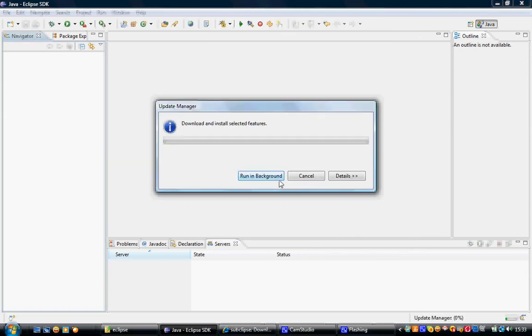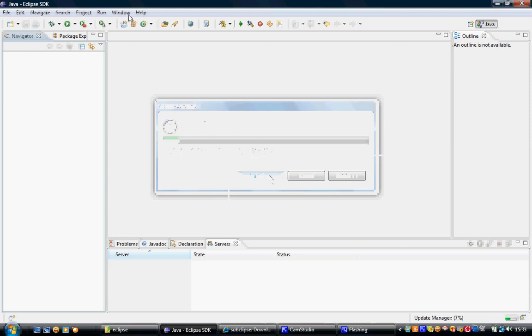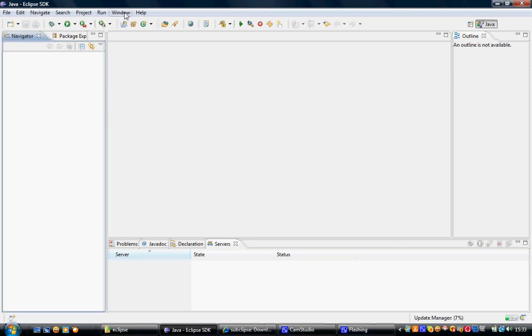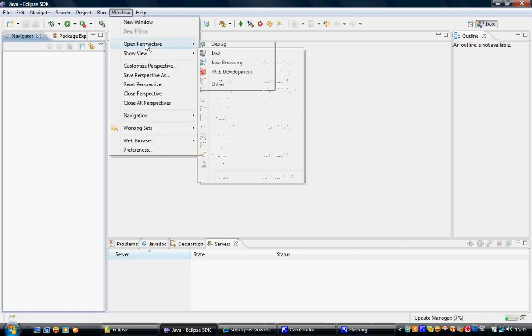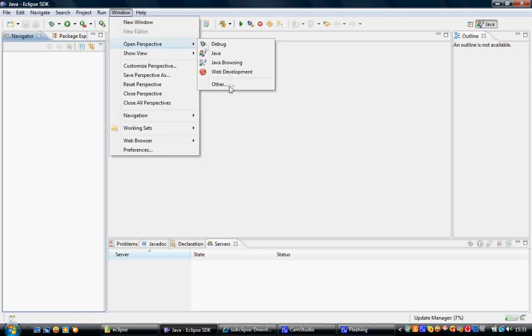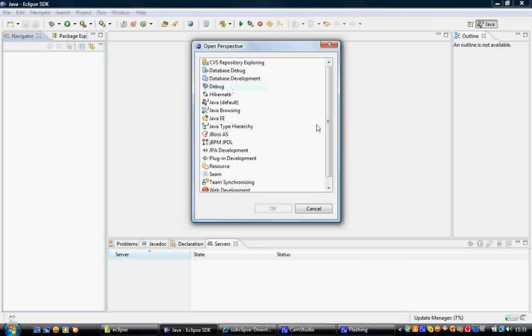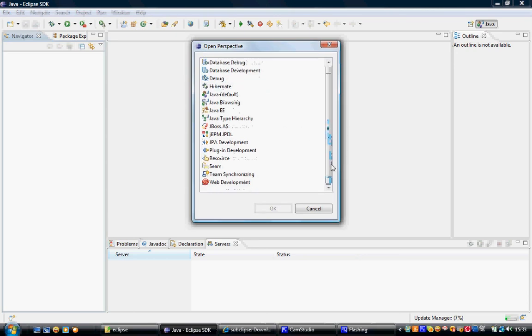So it will now download the plugin and will make it available to Eclipse. You can click on Run in Background. Once it's done, you can go to Open Perspective in the Other, and you should be able to see SVN here.